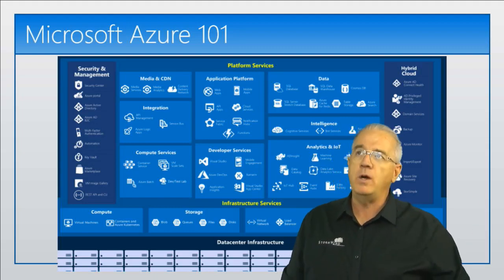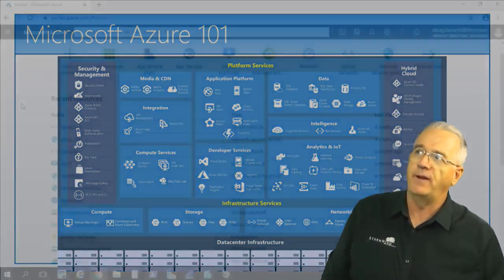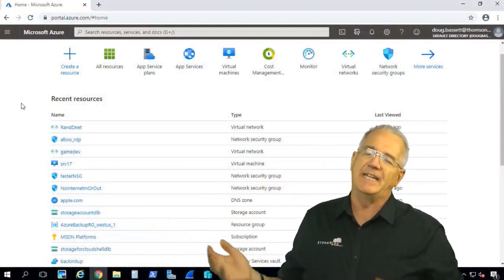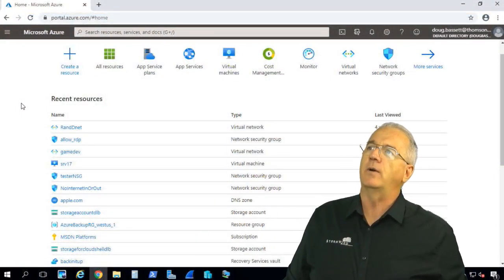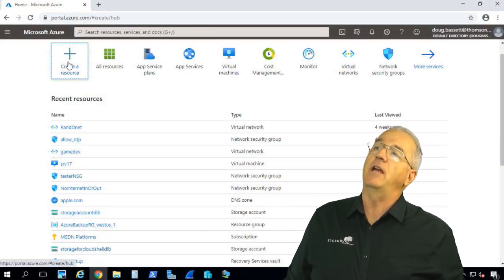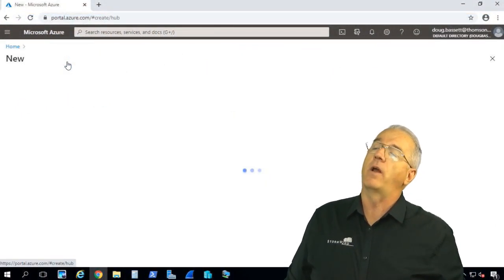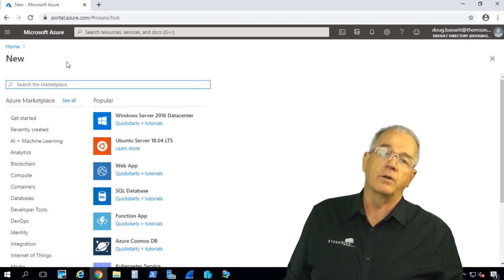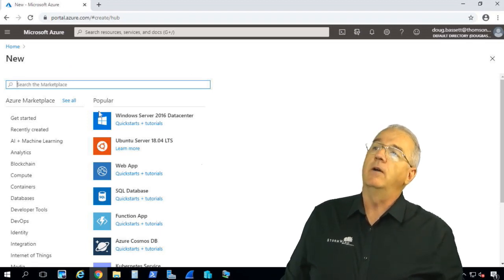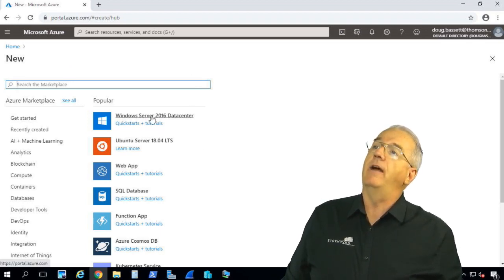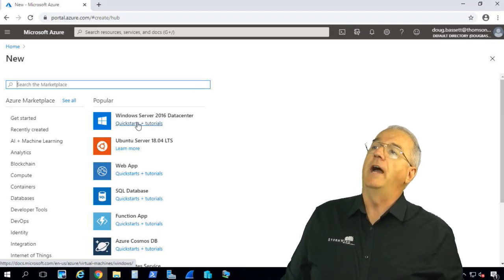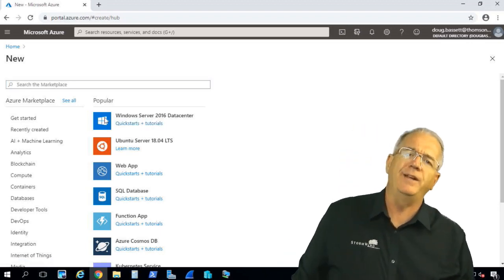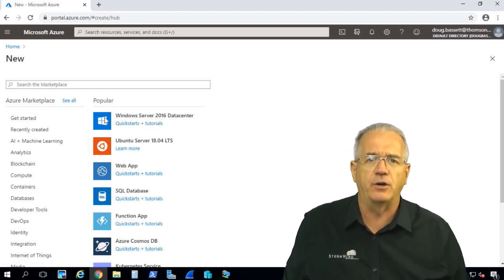And if you go into the Azure interface, you'll find that it is so easy to go in and create something. So, for example, let's say that I wanted to go in and set up a Windows Server. Here is a data center system right here. I have quick starts, tutorials. I can go in and say, yeah, let's go ahead and make a 2016 data center machine.